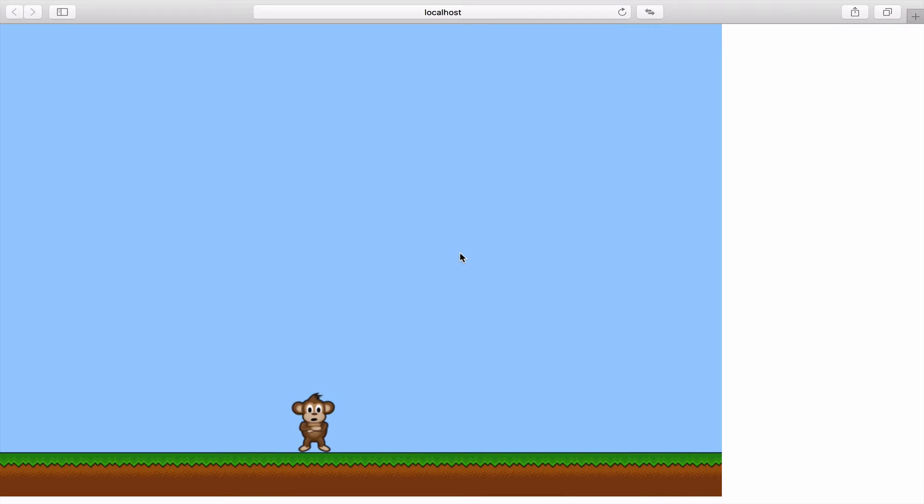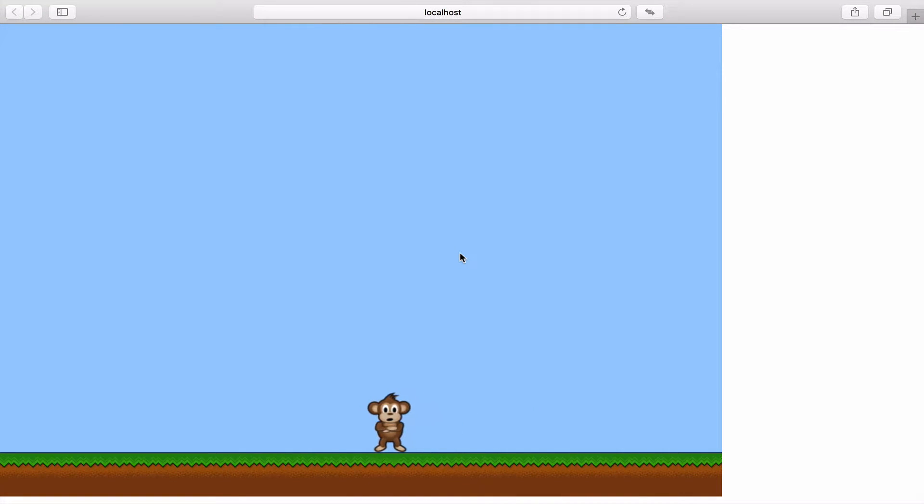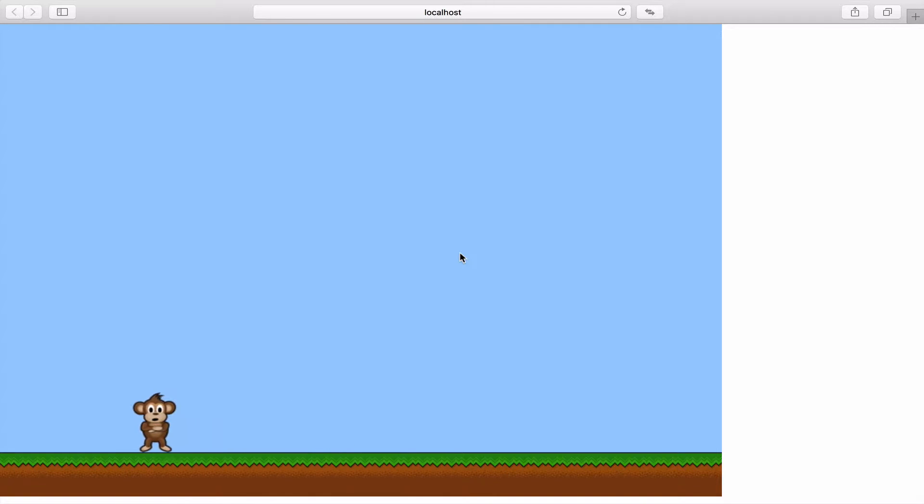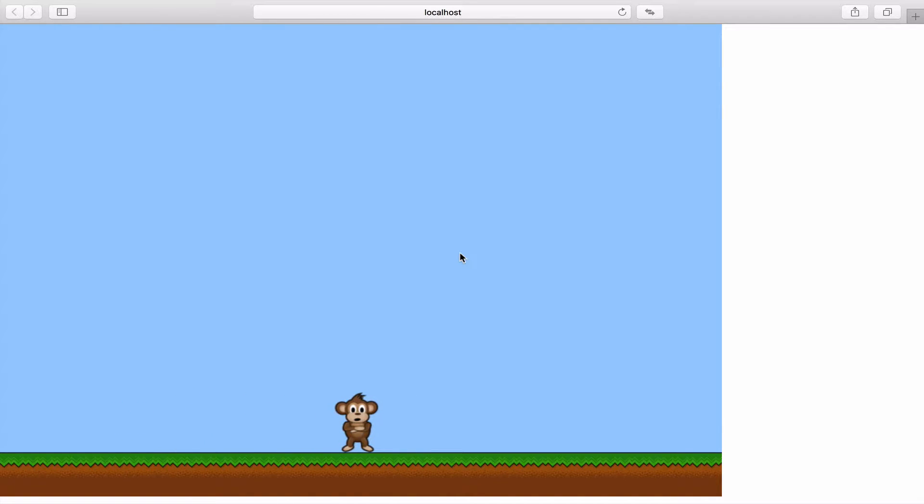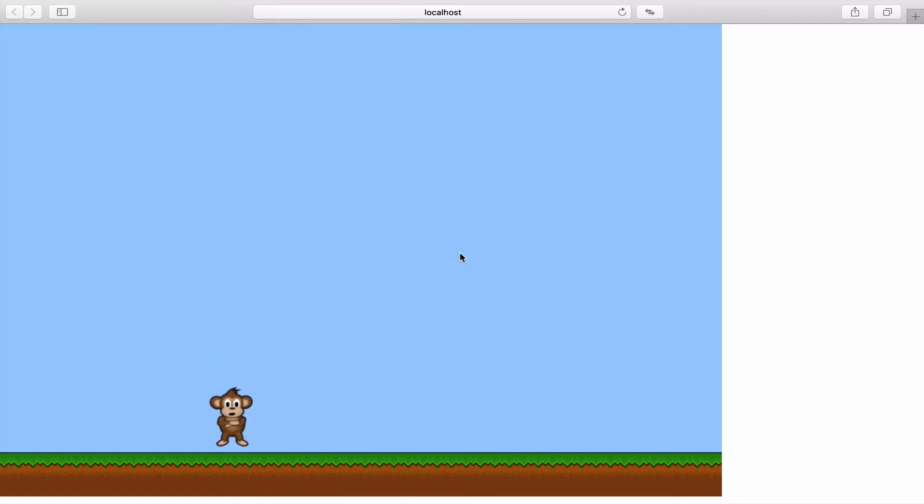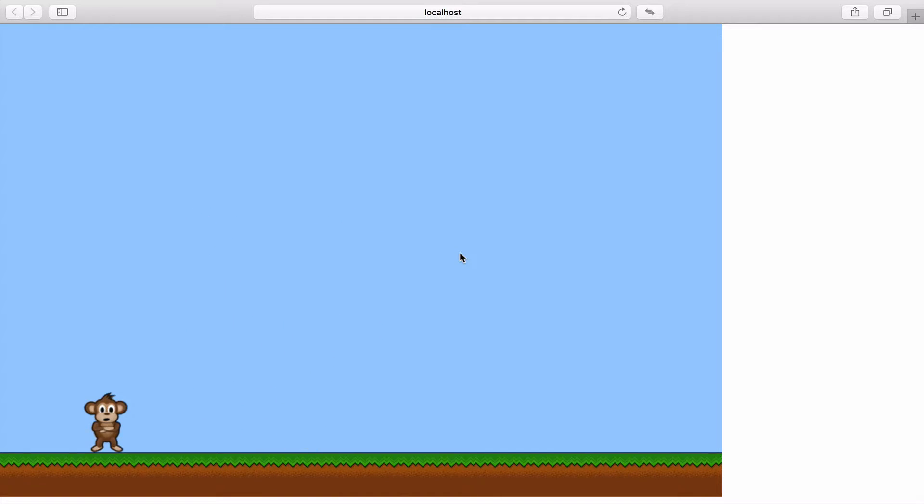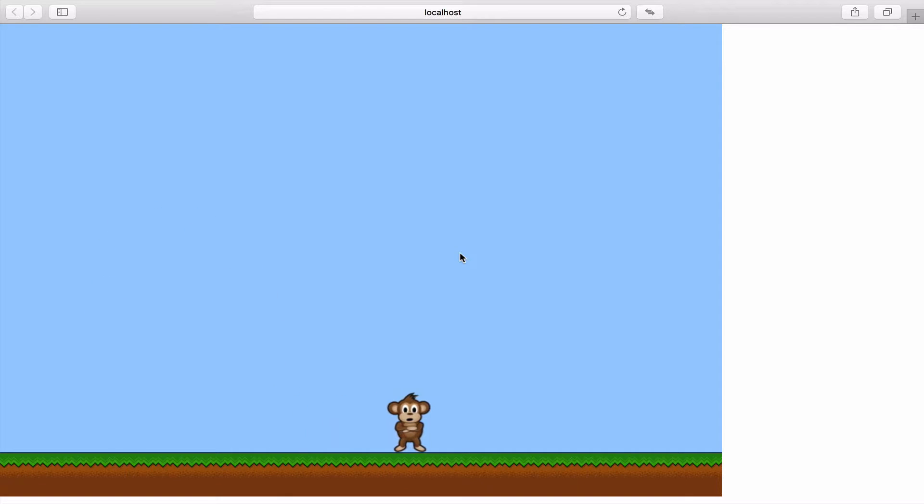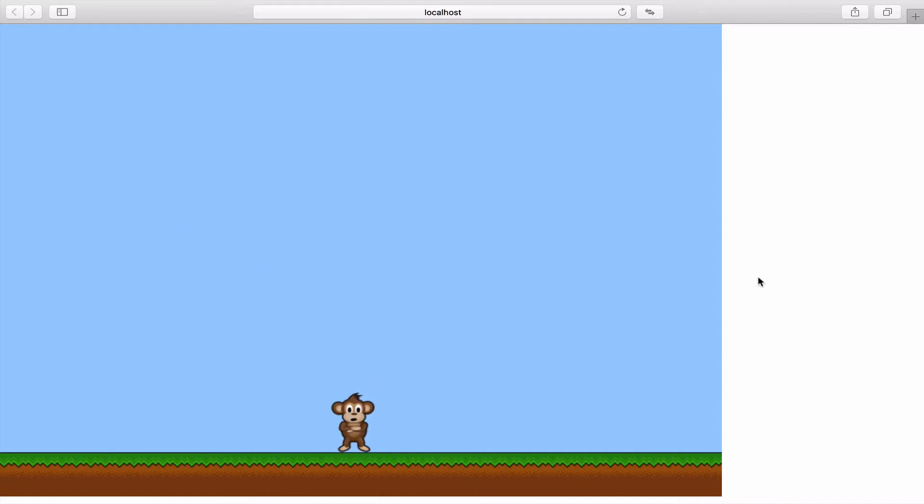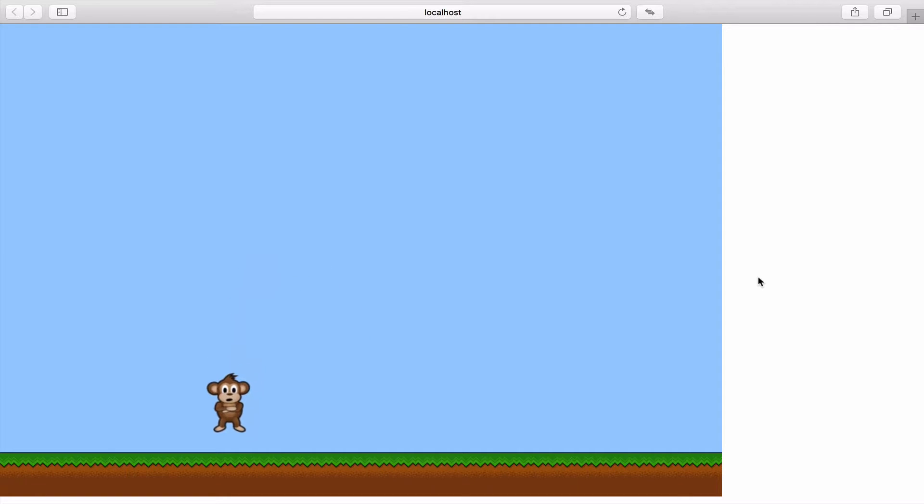In our last video we talked about making the movement of our monkey or our character a little bit more natural by adding the x velocity. Now one of the problems that we already created for ourselves a few videos ago was creating a flying monkey. Flying characters work only in flying games, but in a platform game you need your character to jump onto a platform and not be able to cheat by flying around the screen.